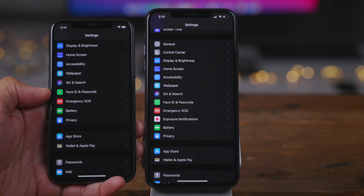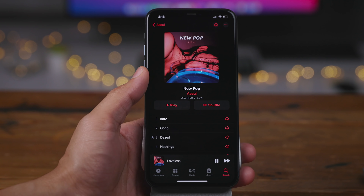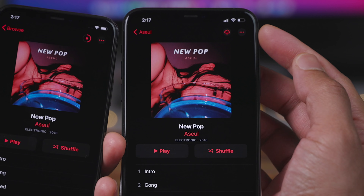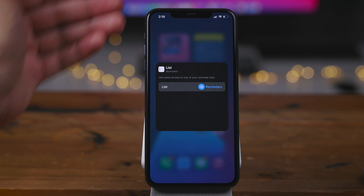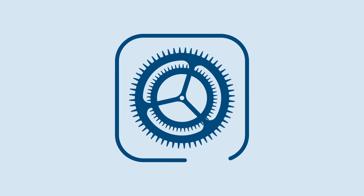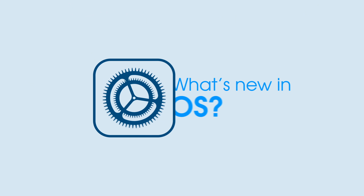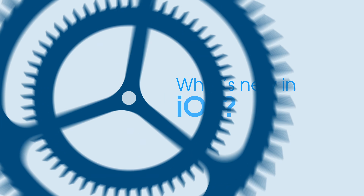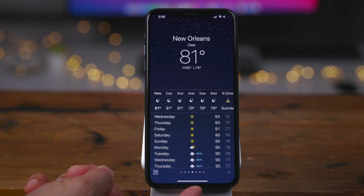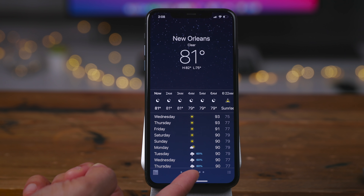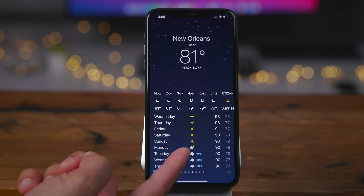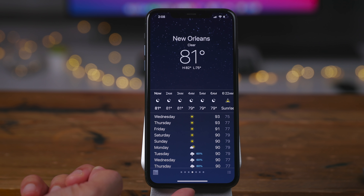How's it going guys? In this video, we're going to take a look at what's new in iOS 14 beta 4. Check it out. So right off the bat, let me just say that what you're going to find in beta 4 are subtle changes in features for the most part.